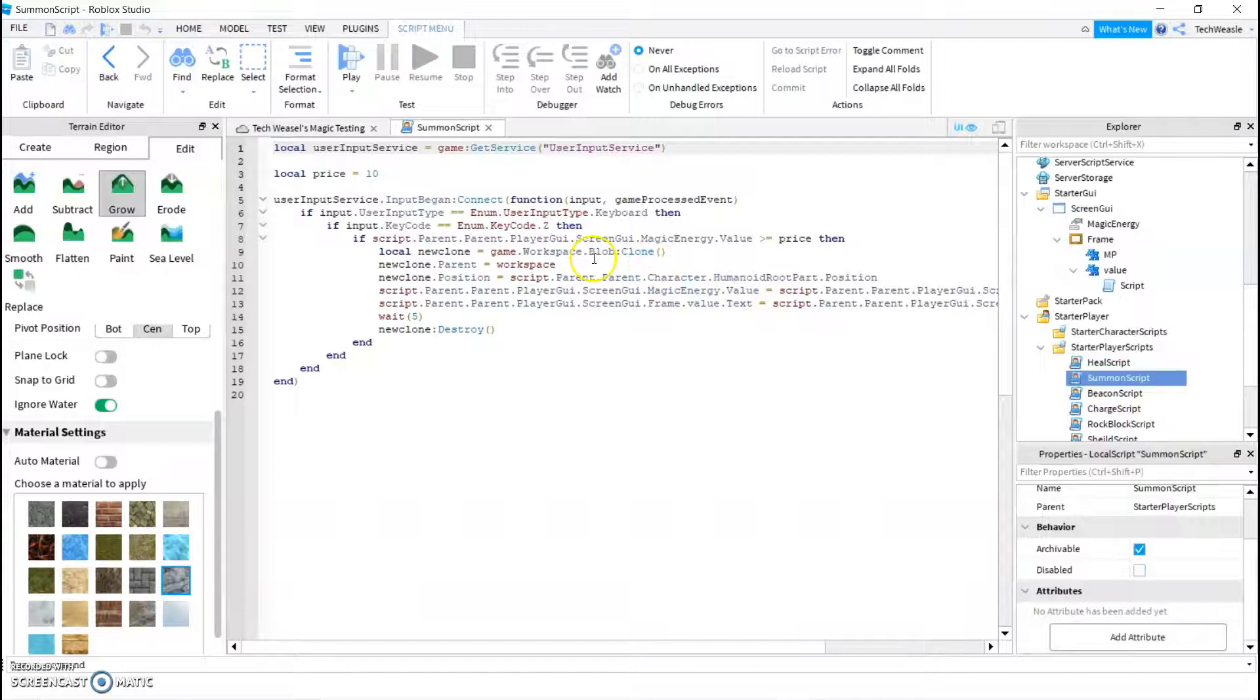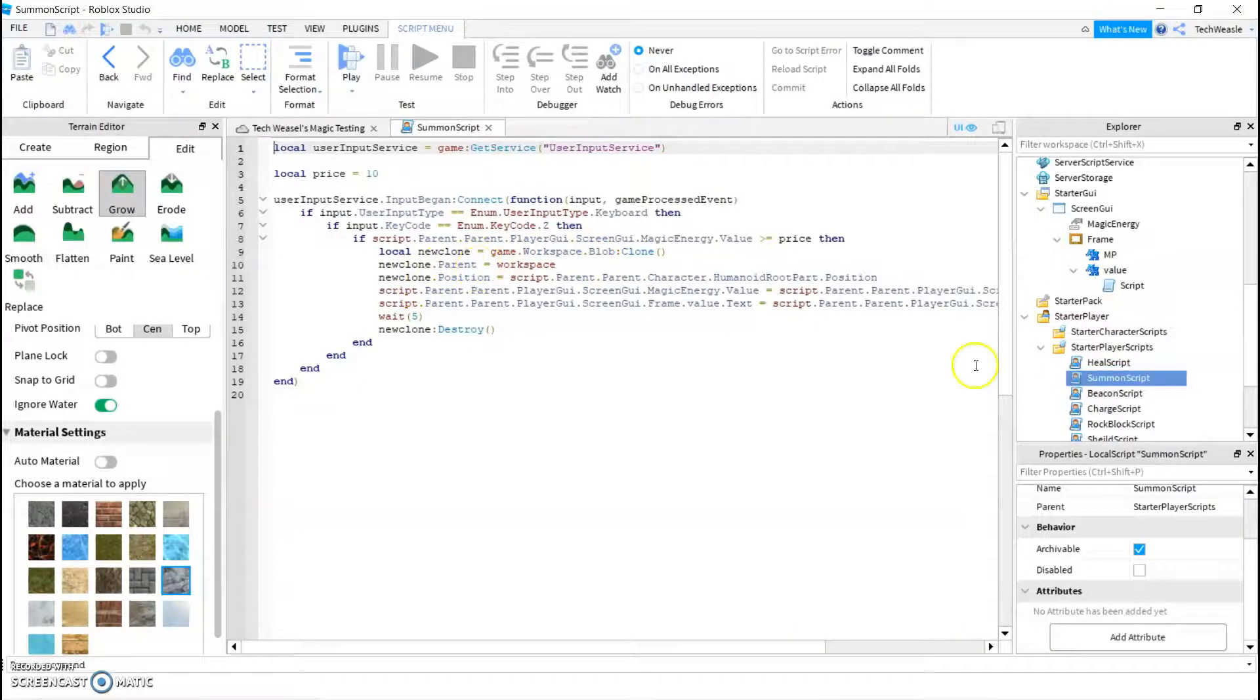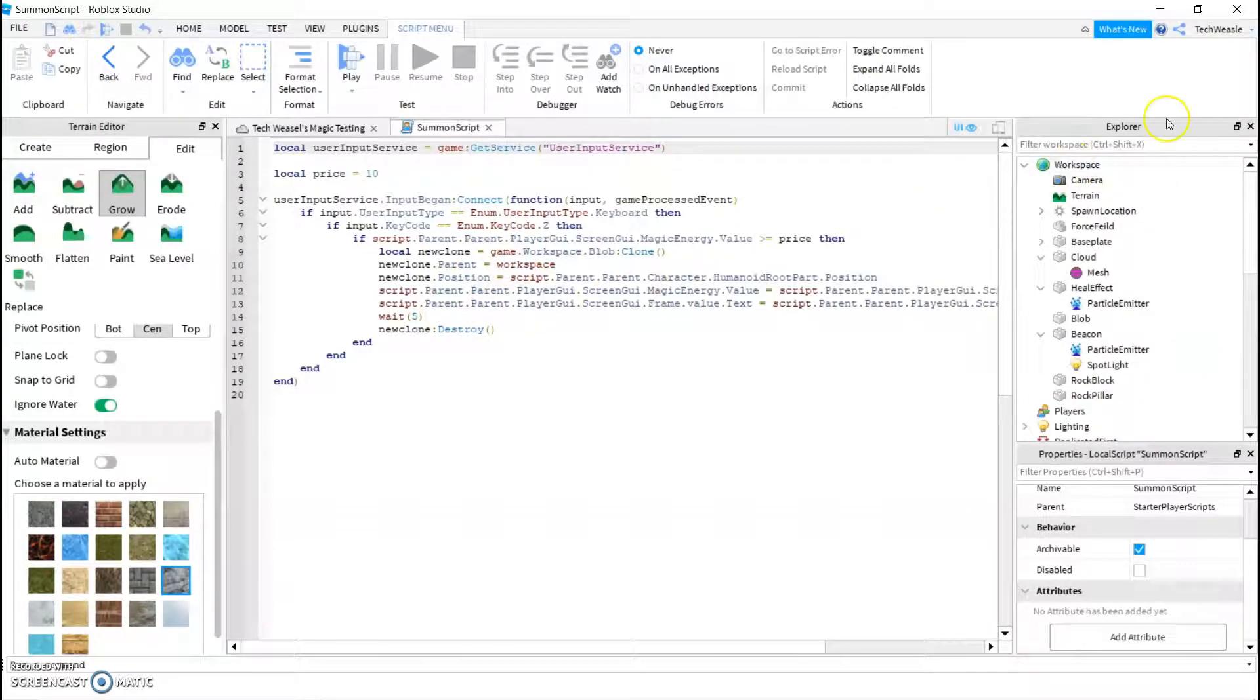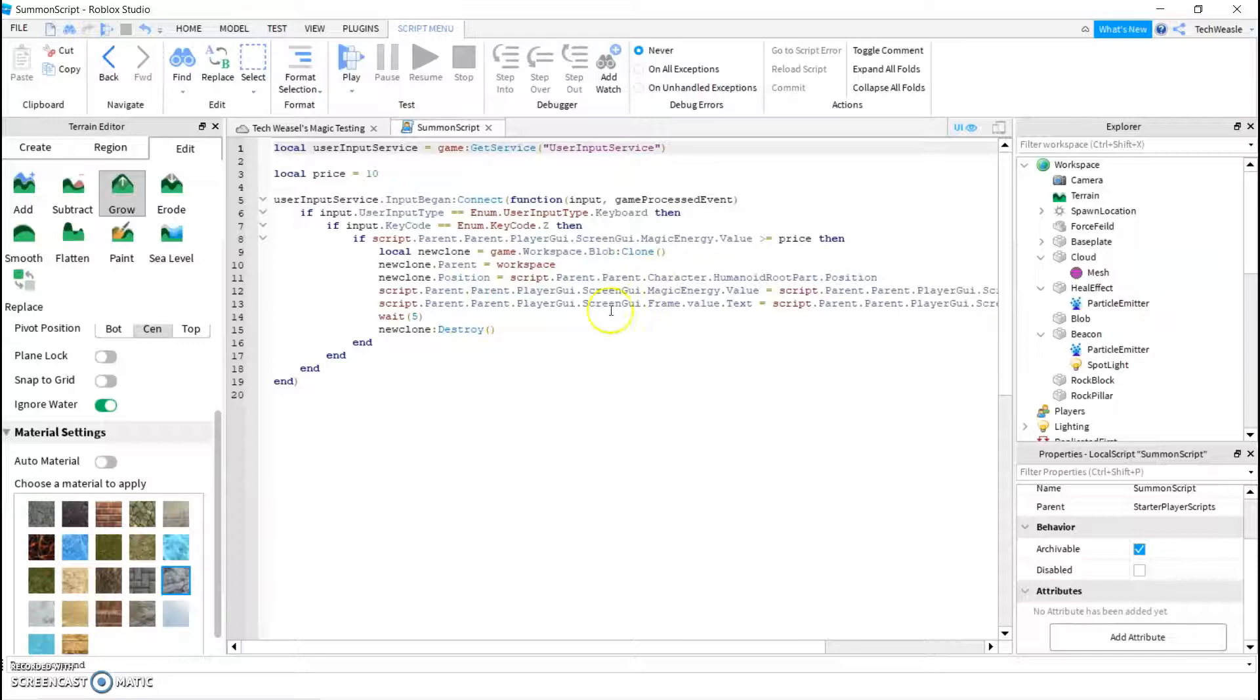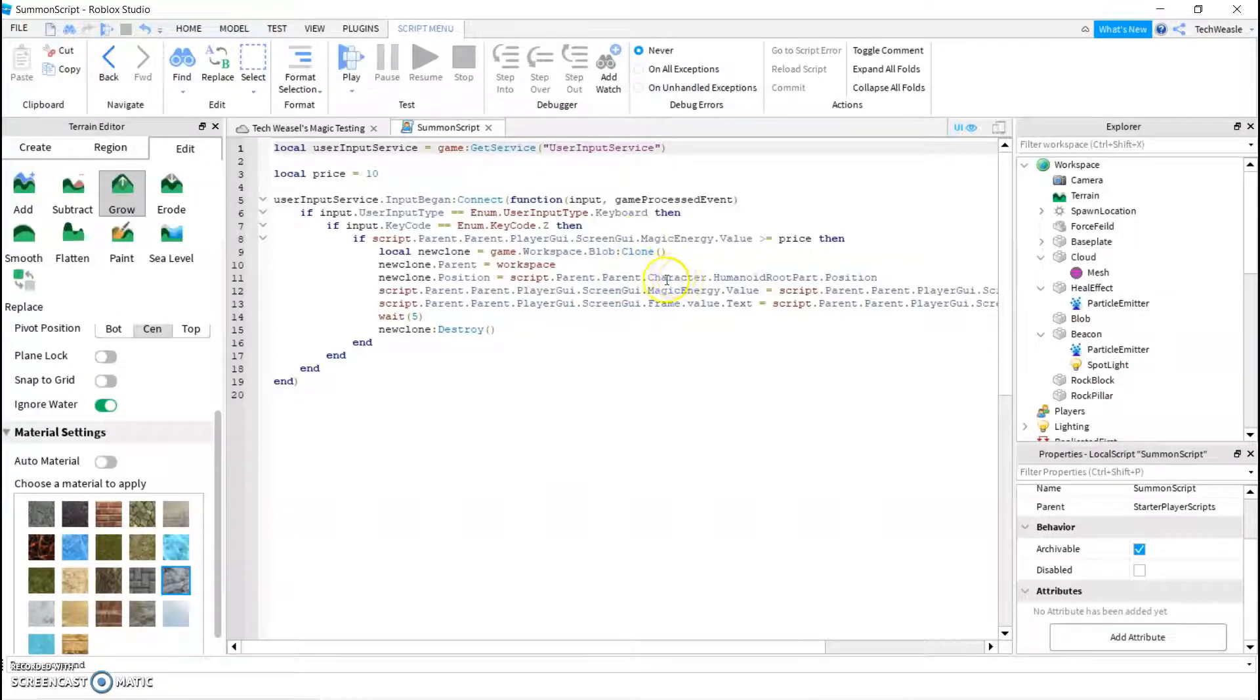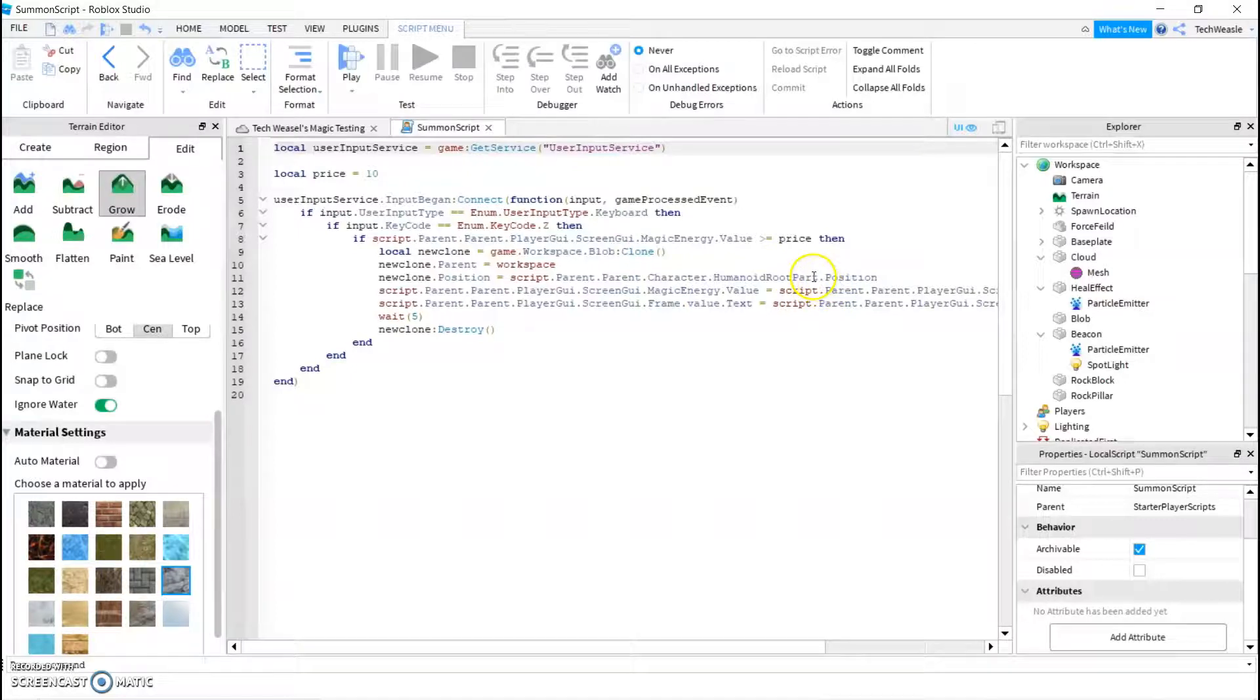So it's going to clone whatever the name of your part is, and then this new clone's parent, we're going to make the workspace. Lowercase w, using an uppercase can be used in other cases, but in this one we want the lowercase. New clone.position, so where it is, it's going to be the script.parent.parent, that's the player, .character, so that's like our physical avatar, .humanoidrootpart, that's an invisible part in the center of every player, it kind of gives off a good position of like their middle, .position.